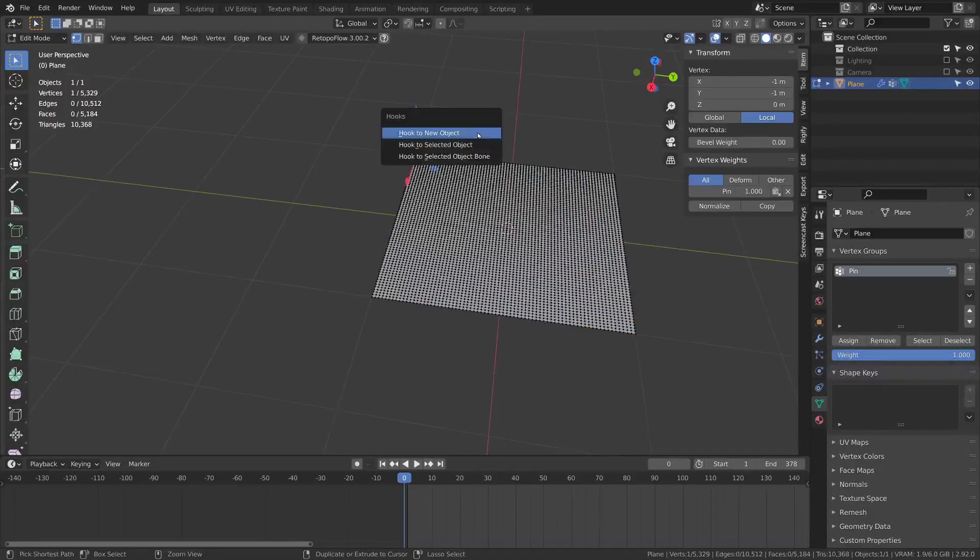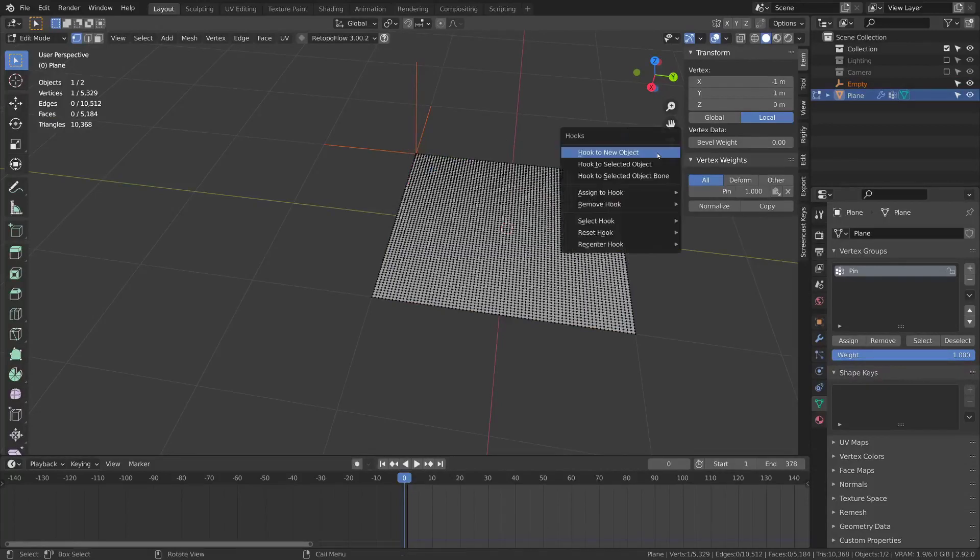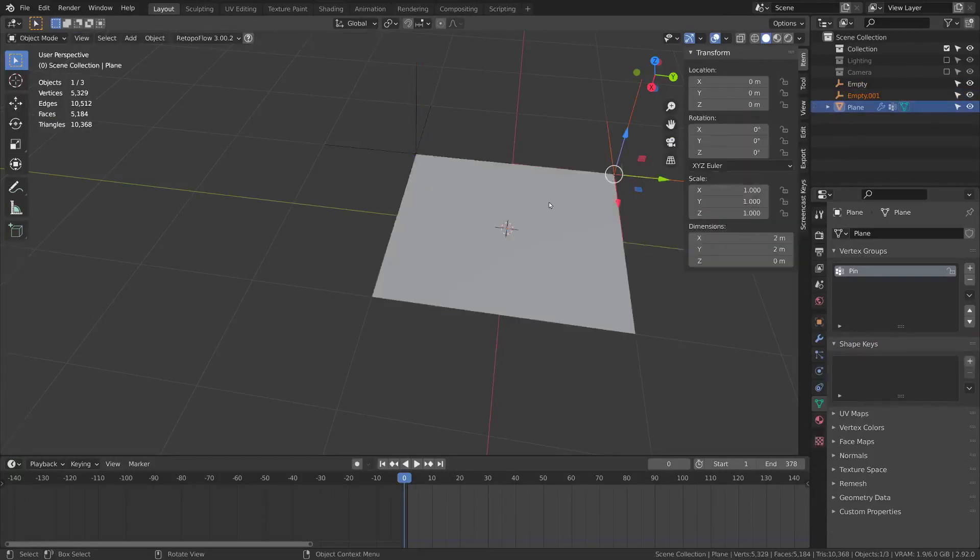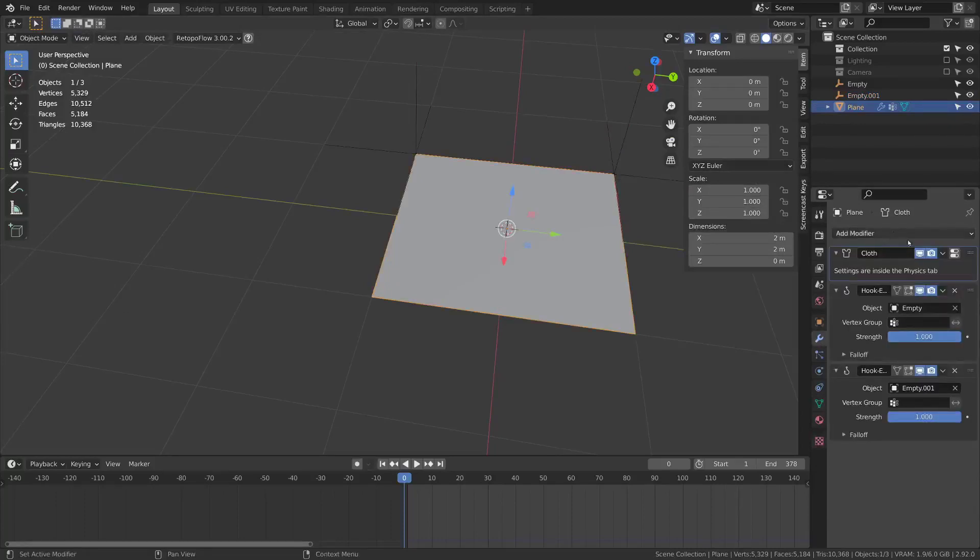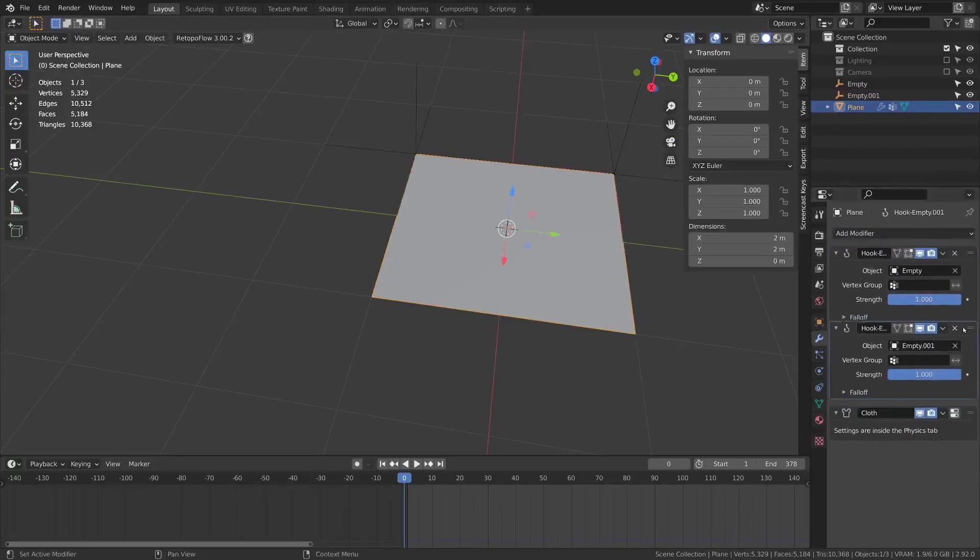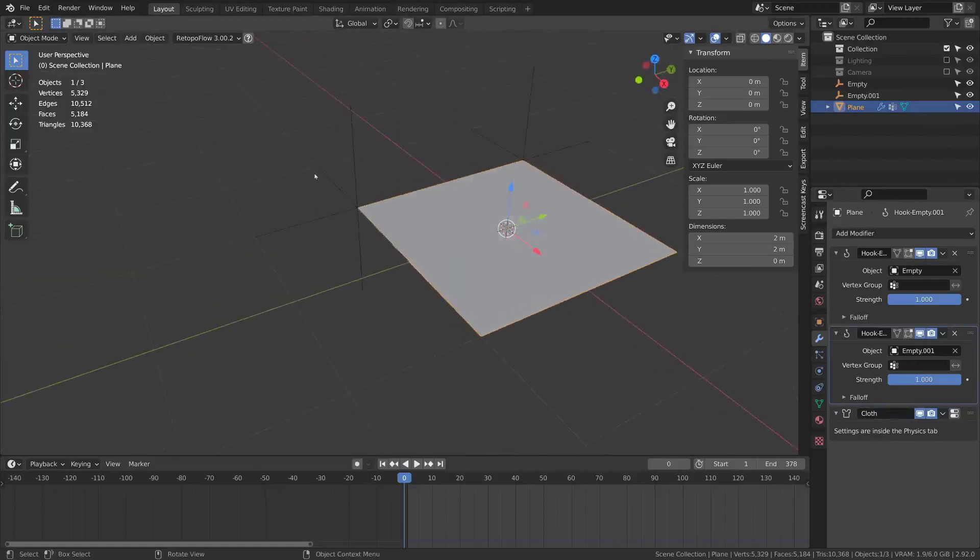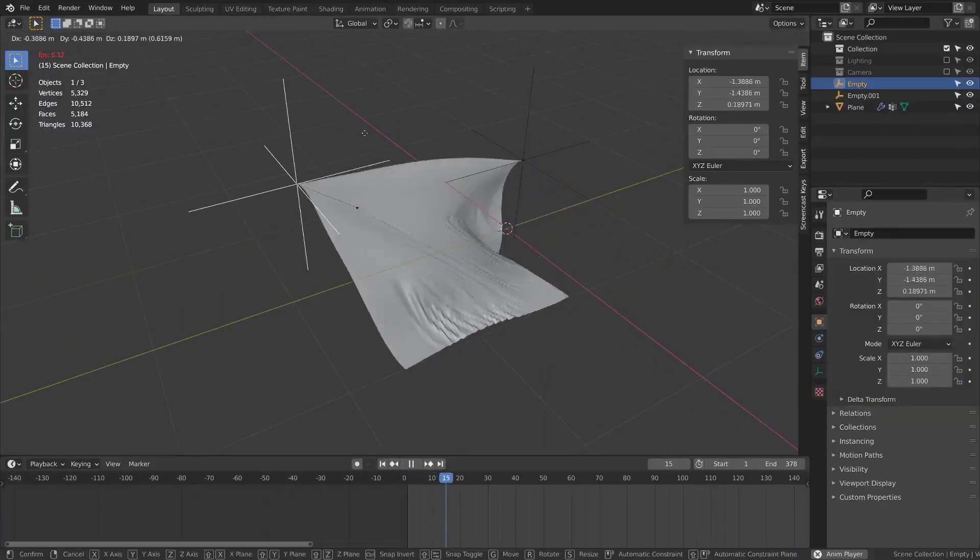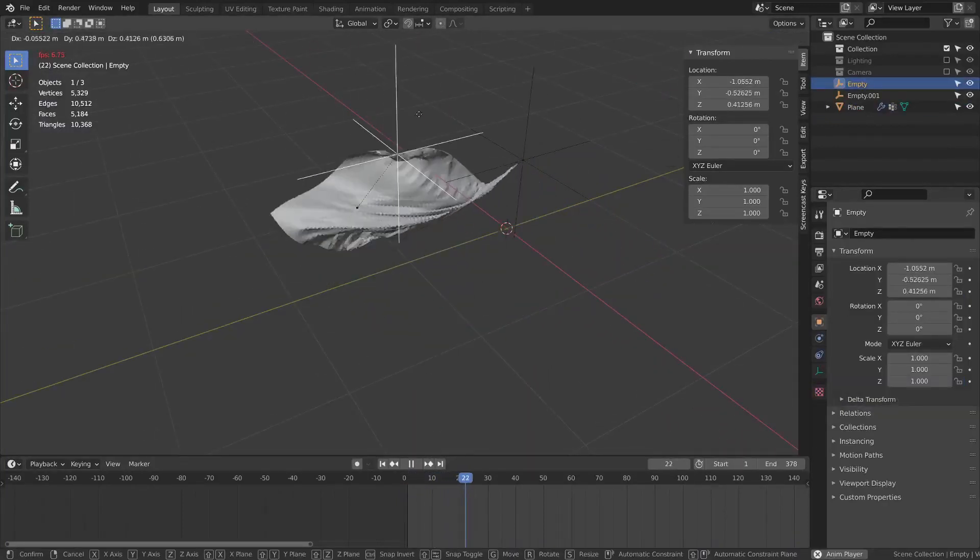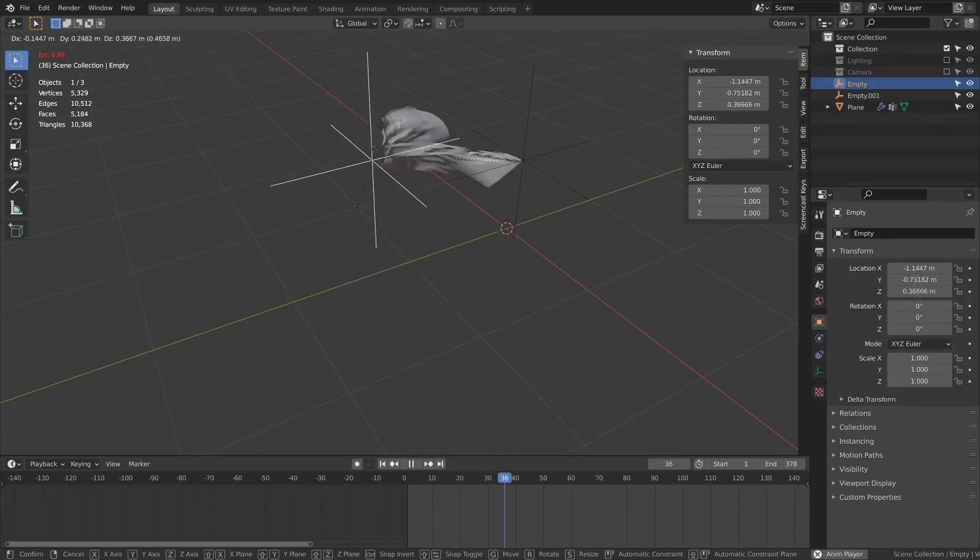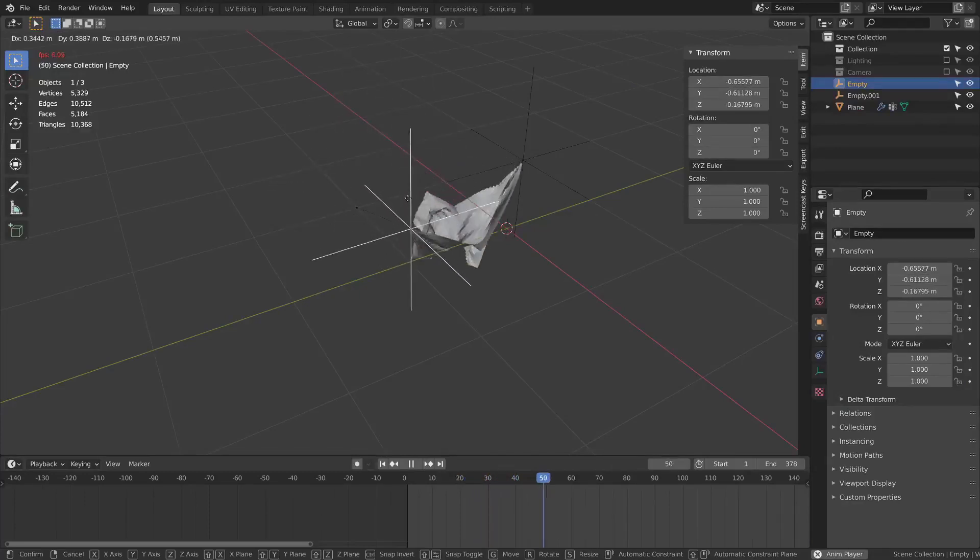Another method is that you can use hooks. So I can select this one, press control H, hook to new object. And this one, control H, hook to new object. If I put the hooks ahead of the cloth modifier and I press play I can move these hooks around. And of course I can animate them with keyframes as well.